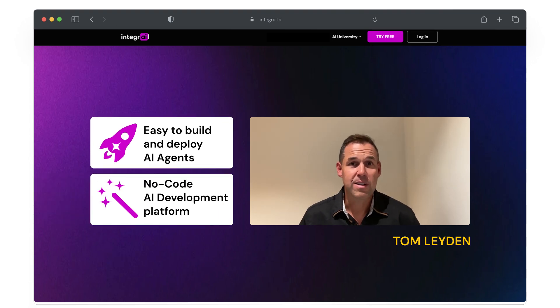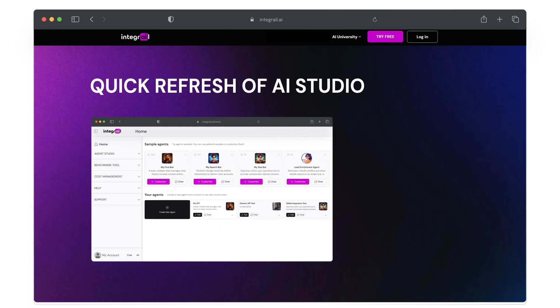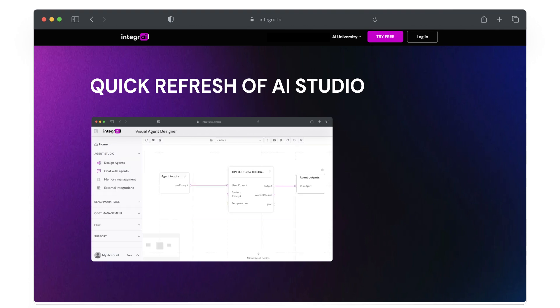Before we dive in, let's do a quick refresh of AI Studio and the key components that you will be using to build your first agent.